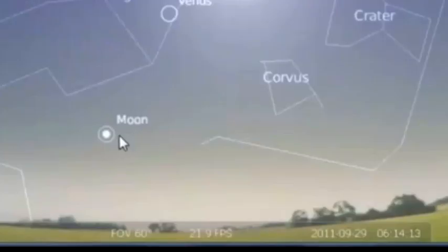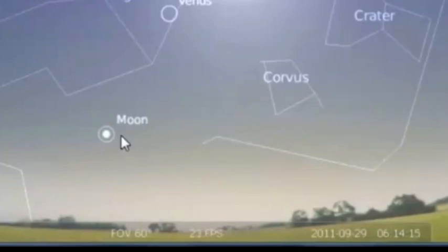As you can see there down on the right hand corner. This occurs on September 29th which he also points out is Rosh Hashanah.